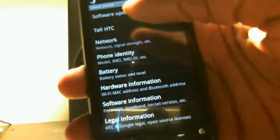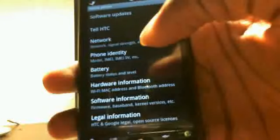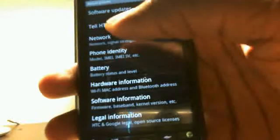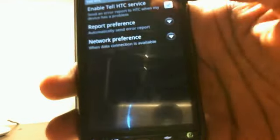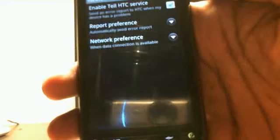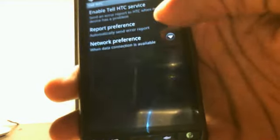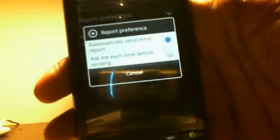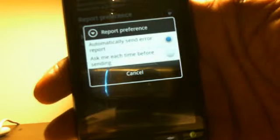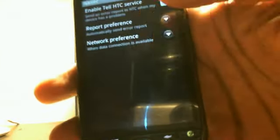Let's back out of here. As you can see they actually added software updates in here. They usually don't do this. They actually have another thing called tell HTC. A lot of people have been reviewing saying there is only one change. No, there's not, there are tons of changes in here. So you have tell HTC which is in theory a bug reporting thing where you can make it where it reports directly to HTC. You can automatically send error reports or ask me each time before sending. I have my automatically sending them. Network preference you can change that and you have to enable this.